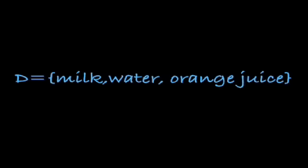A mathematician would describe this list this way: capital letter D equals milk, water, and orange juice. This D is a subset of G. It was a list created from an original list.